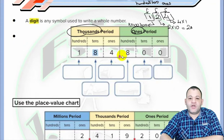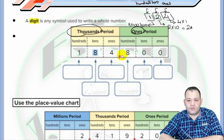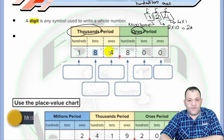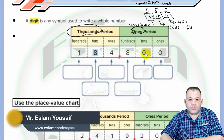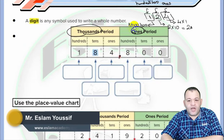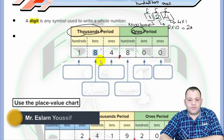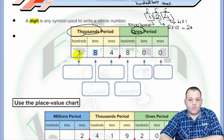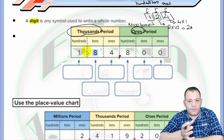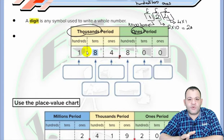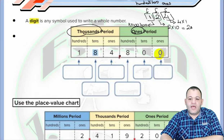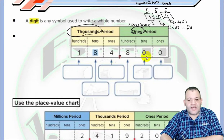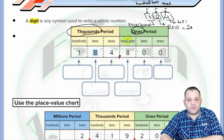To read a number, we first divide it into periods. We count three digits and put a comma. The first period is the ones period. Then we count the next three digits — we have three digits, which means we have one more period: the thousands period. The place value of the first digit is ones, the second is tens, and the third is hundreds.